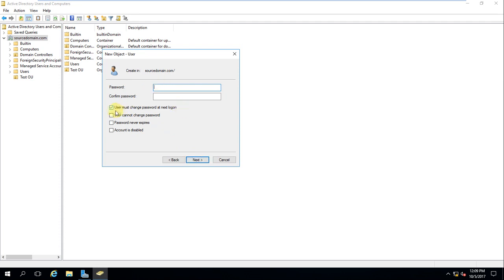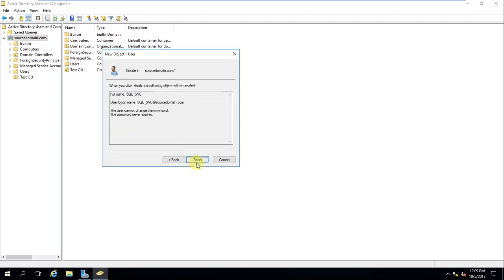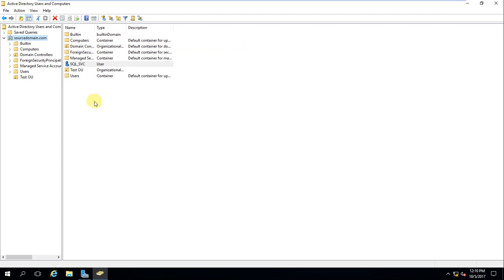The service account password should not be changed because we will use it in SQL. So set it so that the user cannot change the password and the password never expires. Remember, this service account will be used for SQL. It is very important to understand that user migration and service account migration are different things. My service account has now been created.